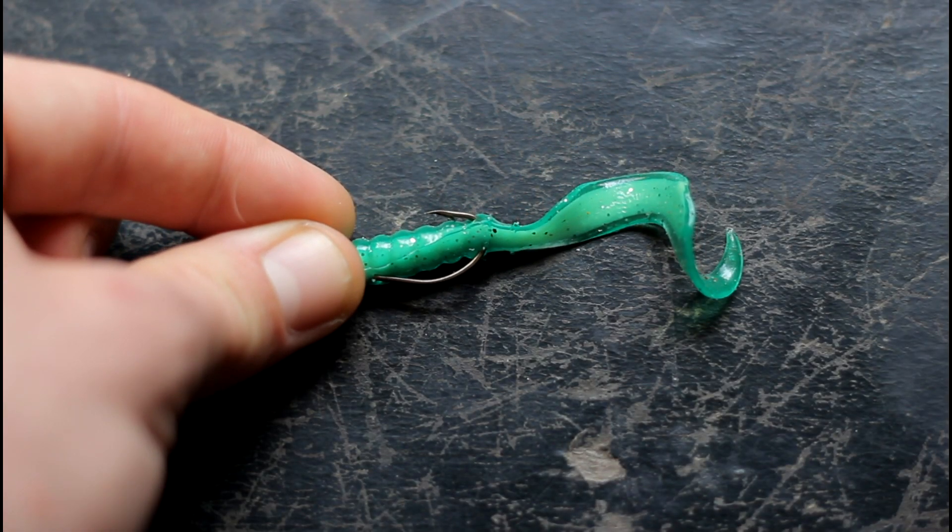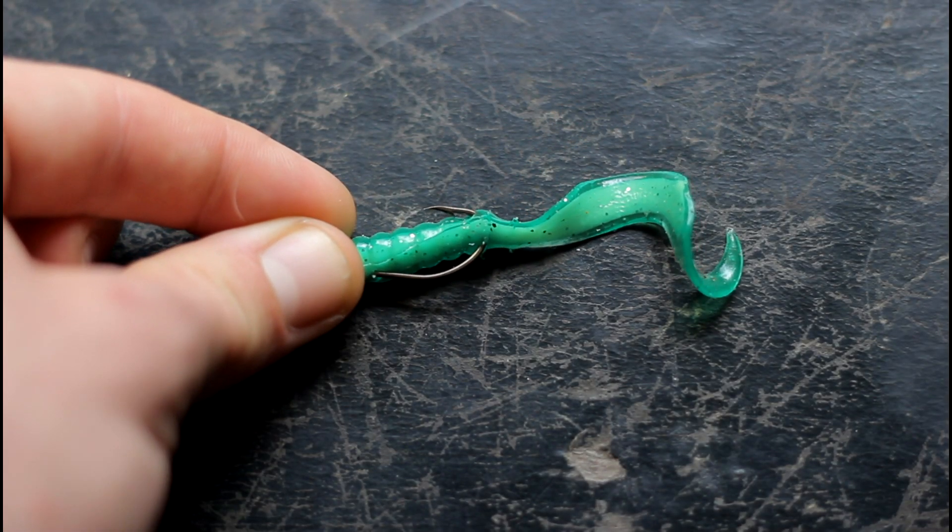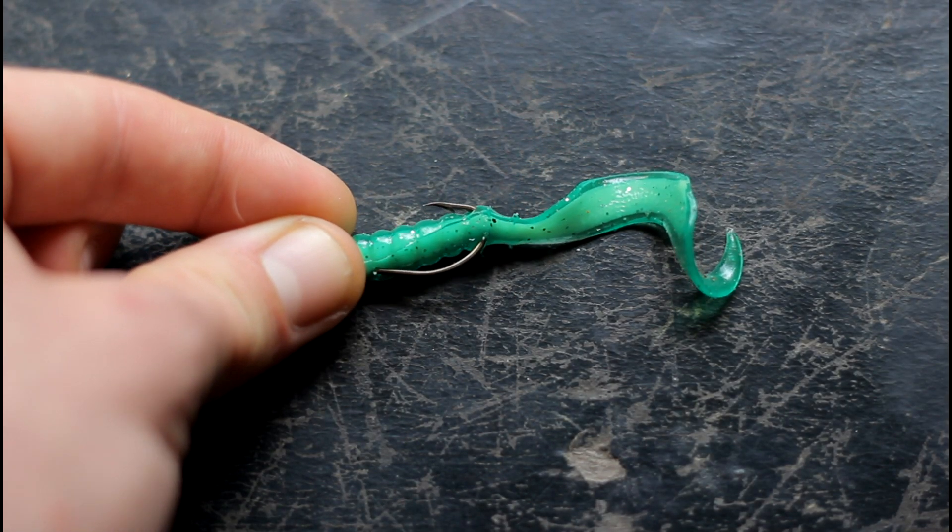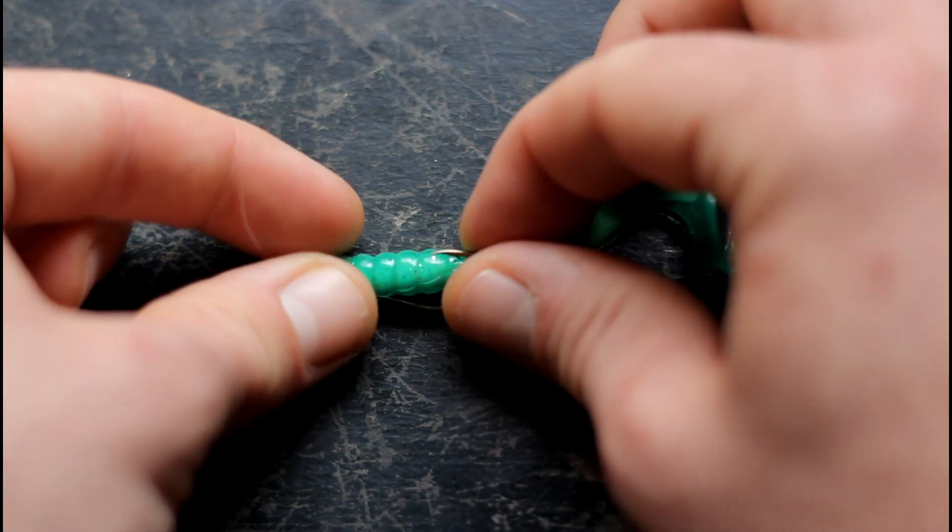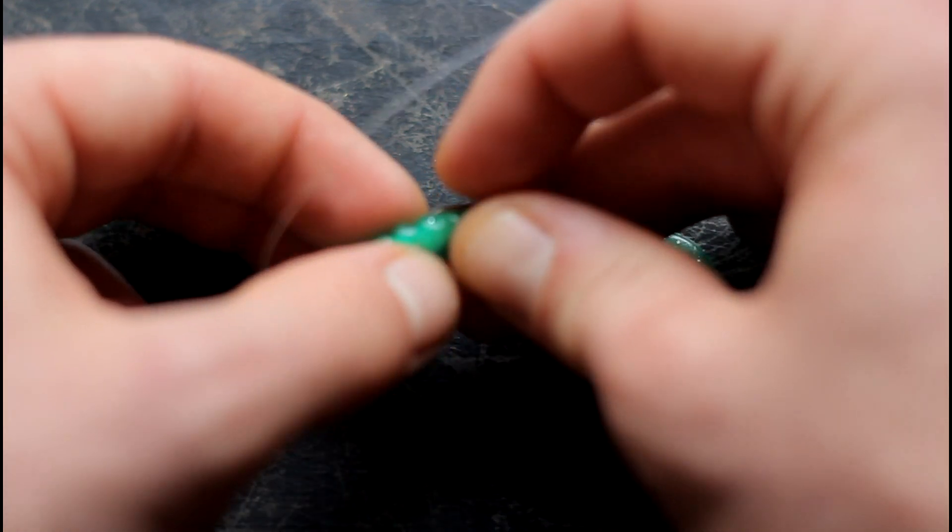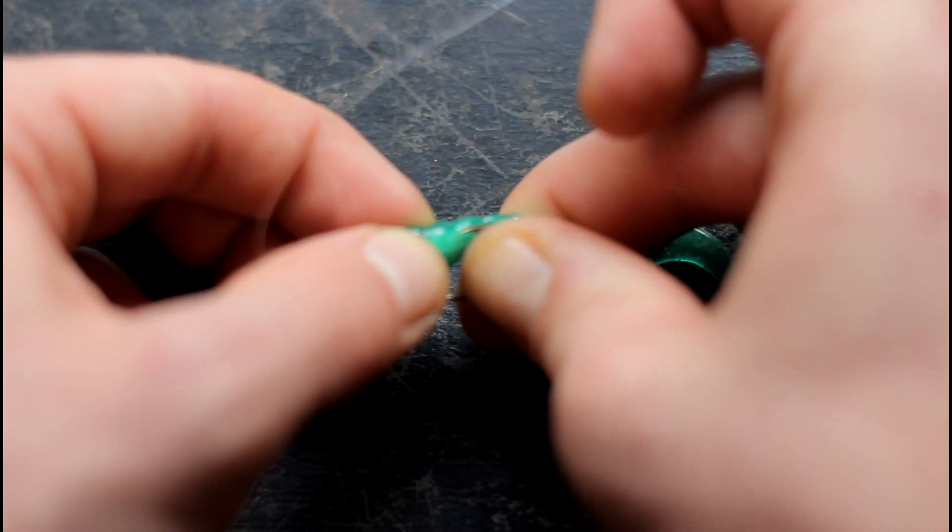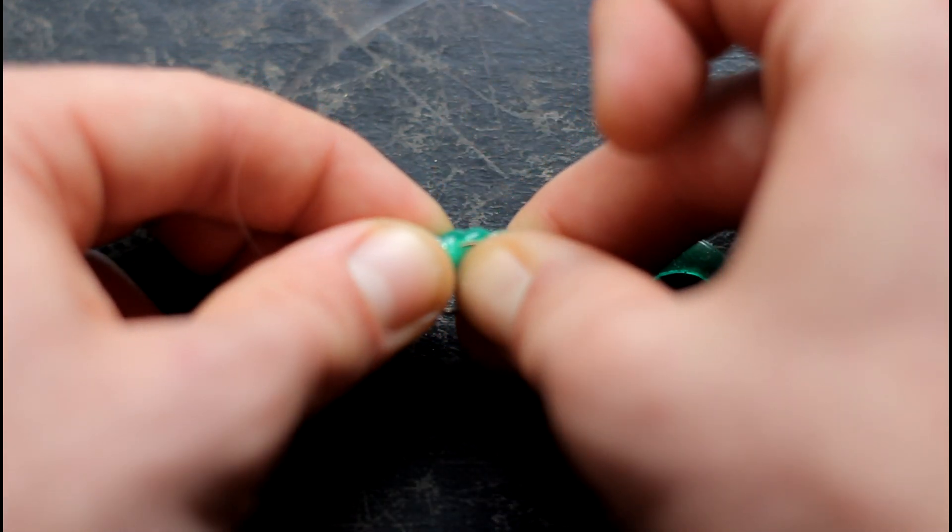We have to bury the hook back inside the worm to make it weedless. So go ahead and stretch that out a little bit and throw in your hook tip.